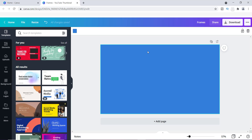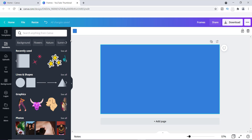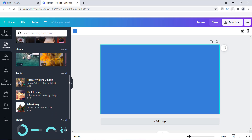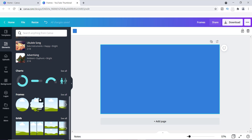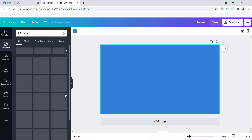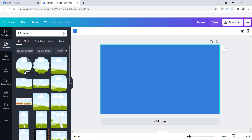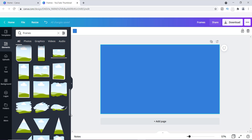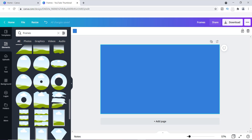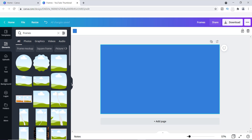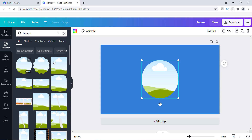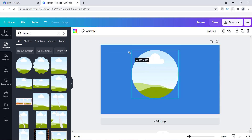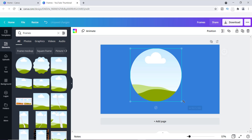Once you add a background, the next thing you want to do is add a frame. If you're not familiar with frames, go over to Elements and scroll down to find Frames. I'm going to click 'See All.' I'm going to use this round frame, but you can use any of these frames — any shape. It all depends on what kind of image you're trying to create.